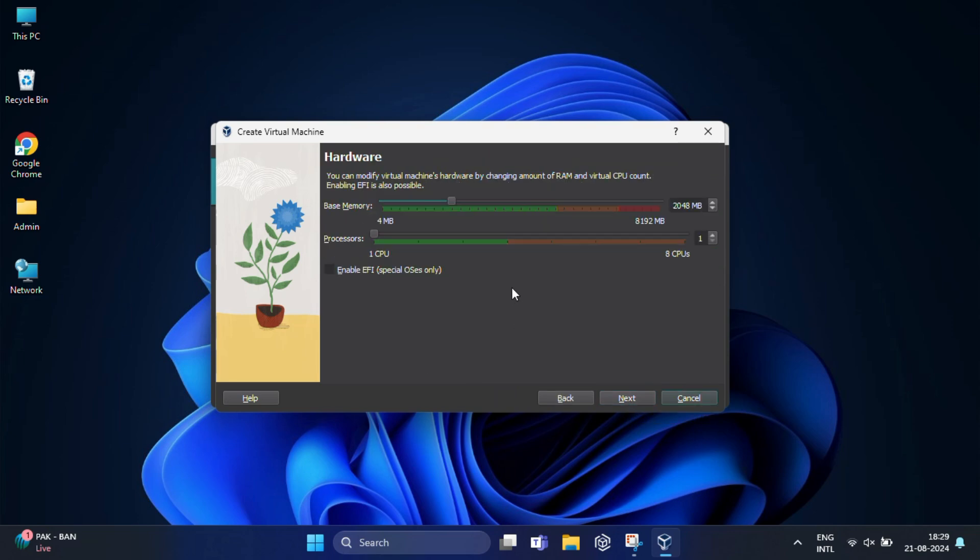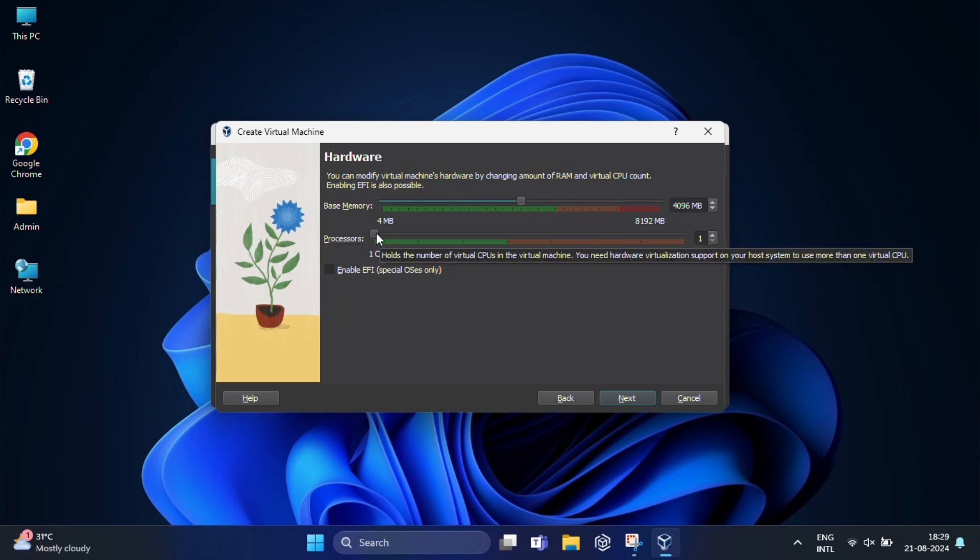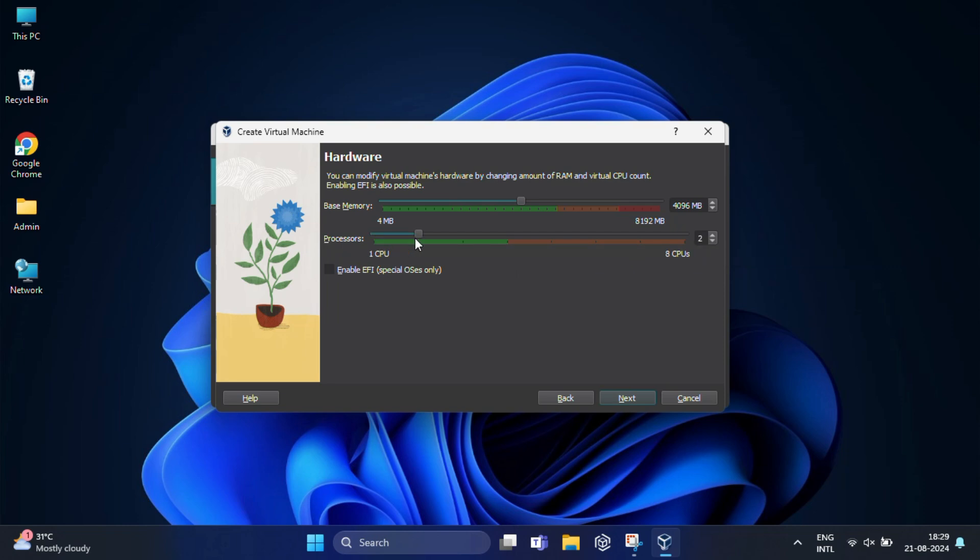Here VirtualBox needs a certain amount of base memory or RAM for your virtual machine. You can adjust this based on your system's available memory. A minimum 2 GB is recommended, but 4 GB or more will provide better performance. The same way, increase the processor count to a minimum of 2.